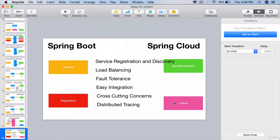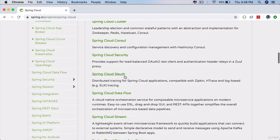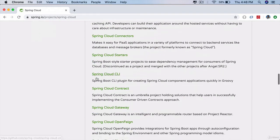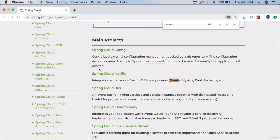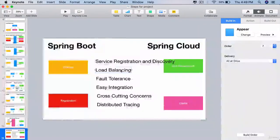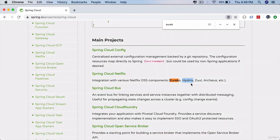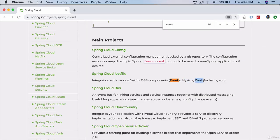These are the important projects. If you scroll down, you will see a lot more — Spring Cloud Cluster, Spring Cloud Console, Spring Cloud Security, Sleuth, and more. Service registration and discovery is provided by Netflix Eureka. Load balancing is provided by Ribbon. Fault tolerance is provided by Hystrix. For easy integration, there is something called Feign Client which helps us create RESTful clients in a super easy way. Cross-cutting concerns are configured using a Zuul proxy gateway.